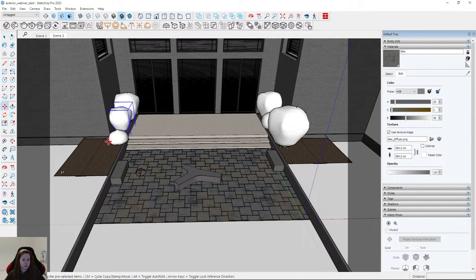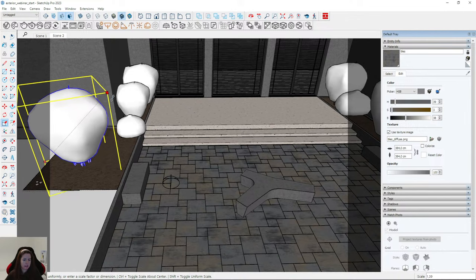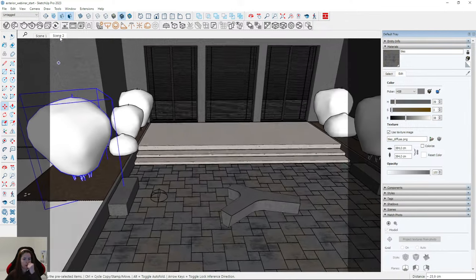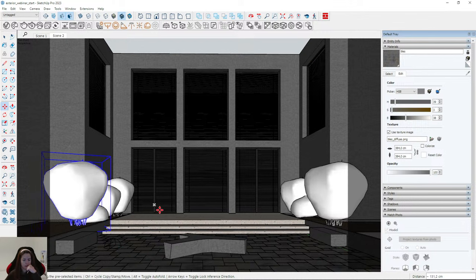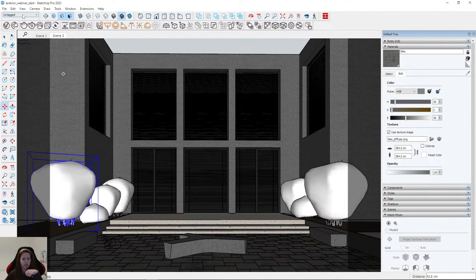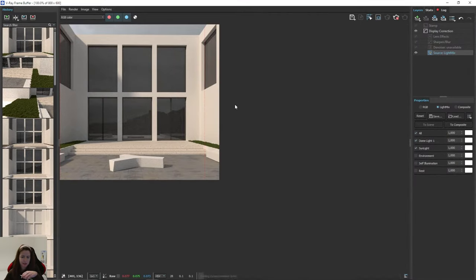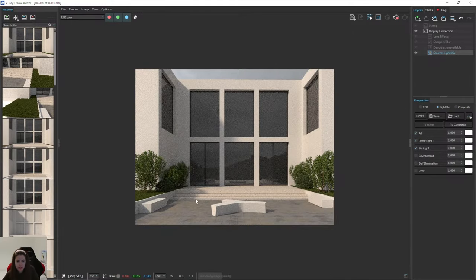Remember to rotate the plants — they shouldn't be the same. Let's check the render and see the result with plants. I think it will be much more interesting. Now we will add trees to get very nice shadows, because at the moment this exterior is very sunny without any shadows.